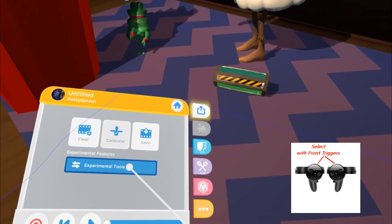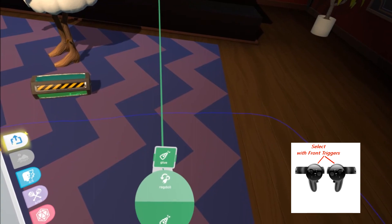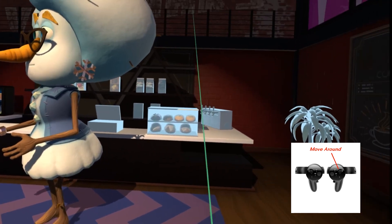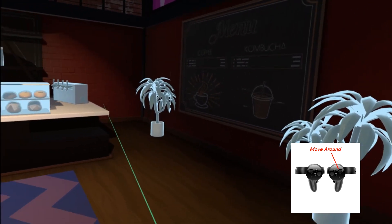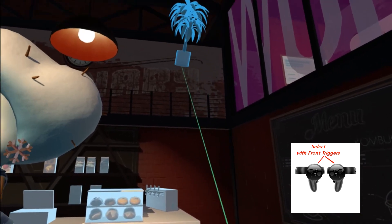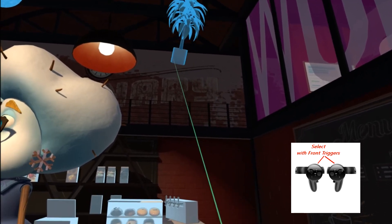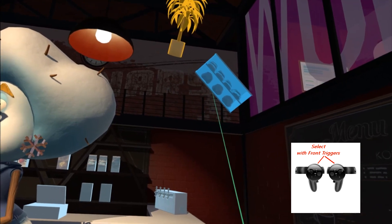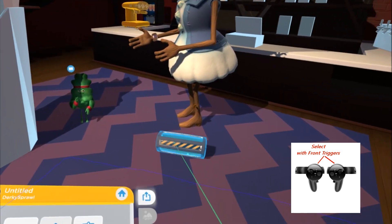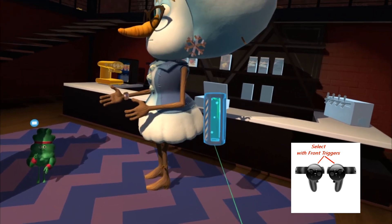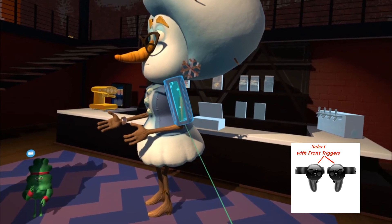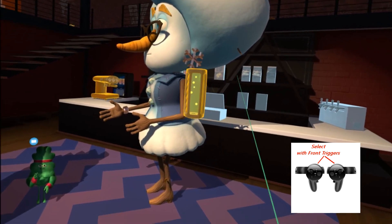The other experimental tool is the glue tool. Push down on your joystick to select it. You can take objects and place them in the air or on other things — like putting that plant up there. You can also apply the glue tool to characters, though I'm not sure if it still works. Let's try getting it on her arm just for the heck of it.